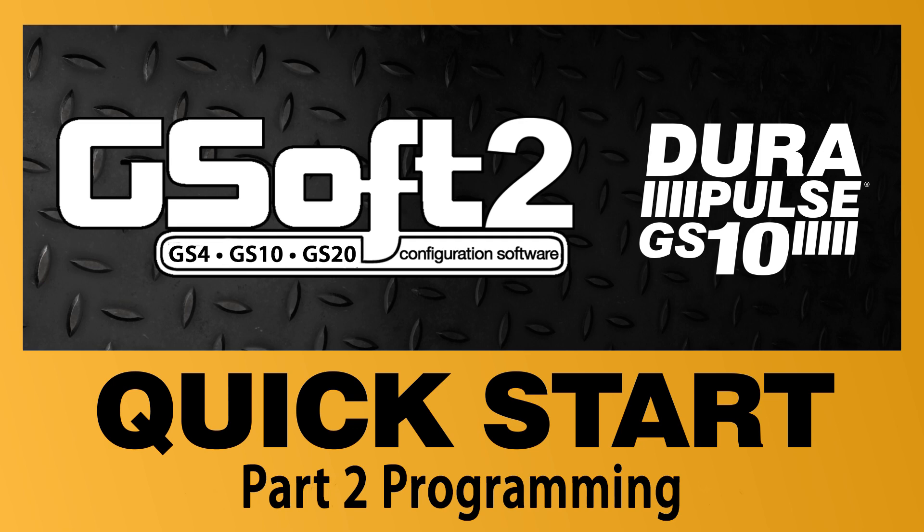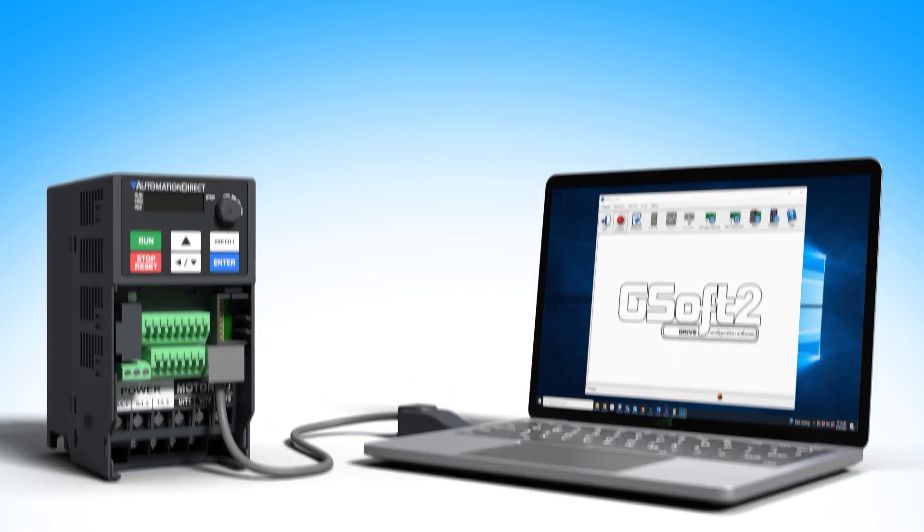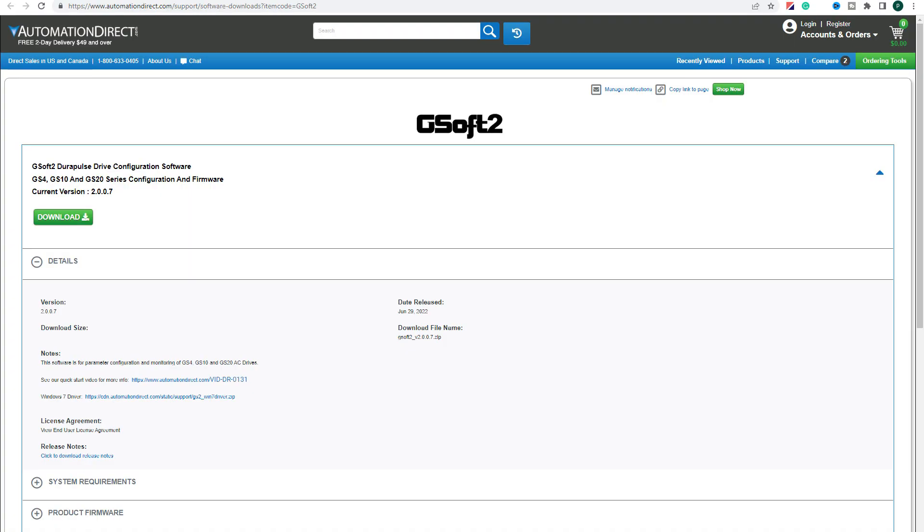GSoft 2 by AutomationDirect is the quickest and easiest way to program your Durapulse drives, including the GS10. GSoft 2 software is completely free. Just go to automationdirect.com and search for GSoft 2 or follow the link in the description.